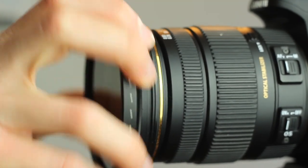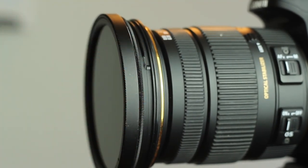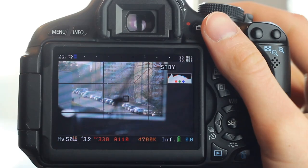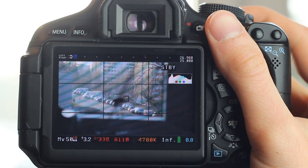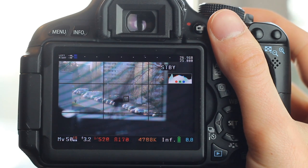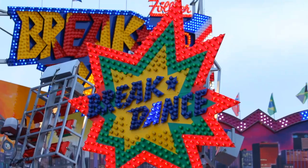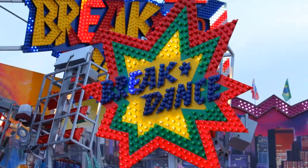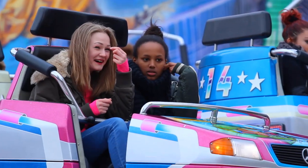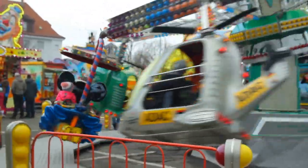I also shot without an ND filter, using a shutter speed between 1/330 and 1/520 of a second. So let's have some fun at the amusement park and see how the shutter speed affects the image.